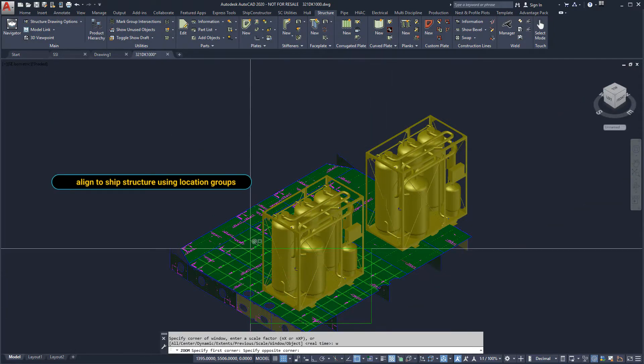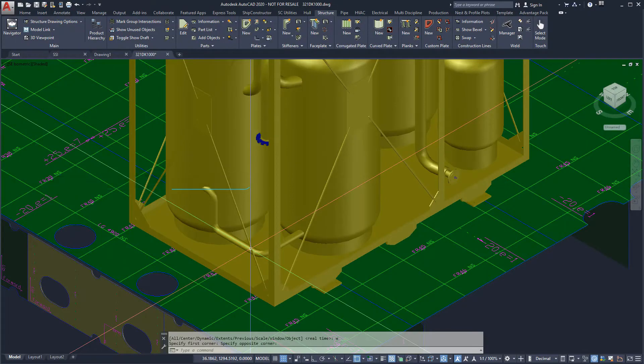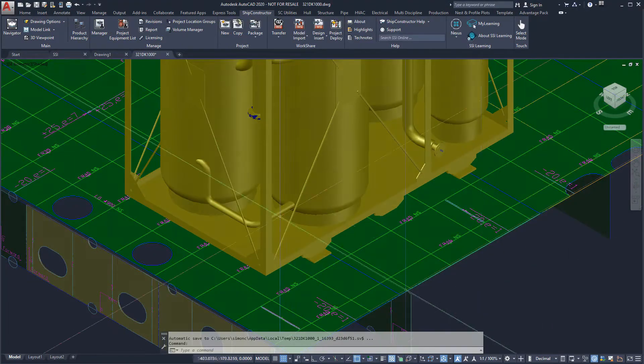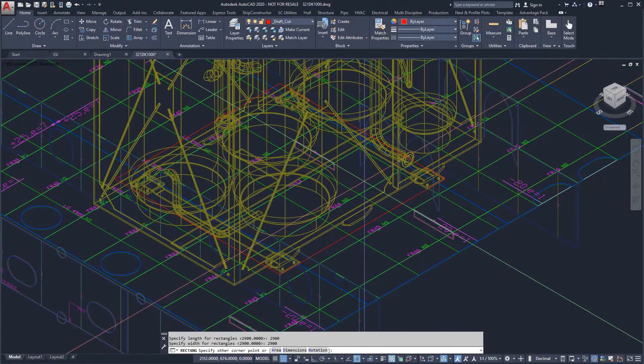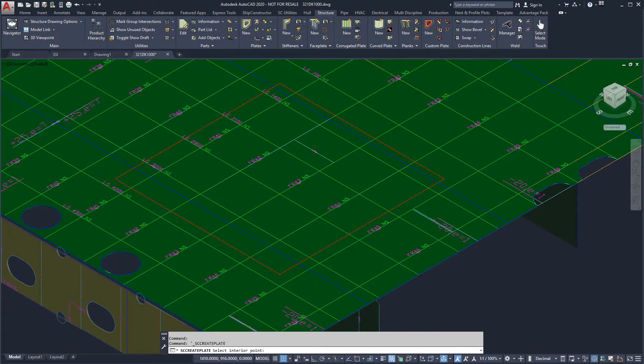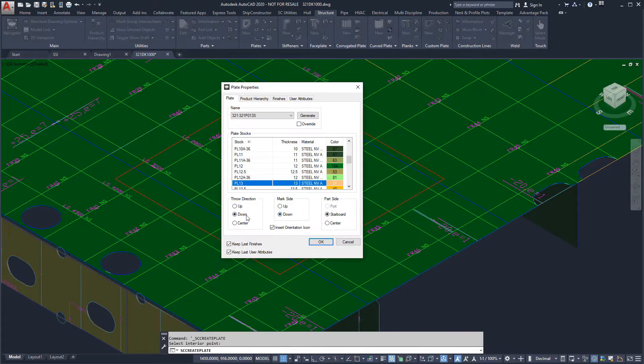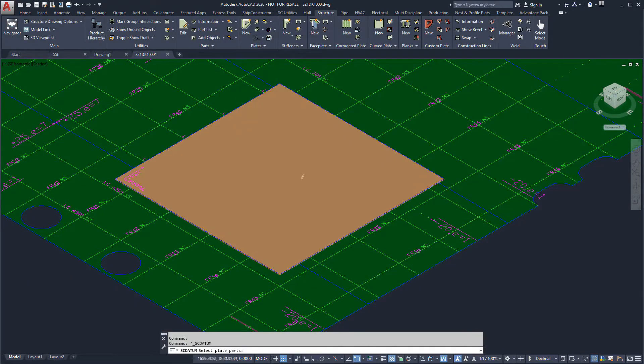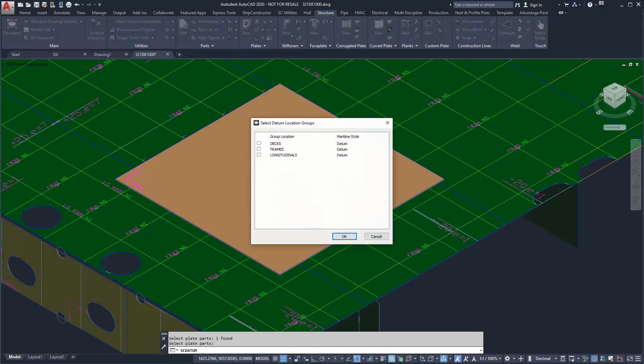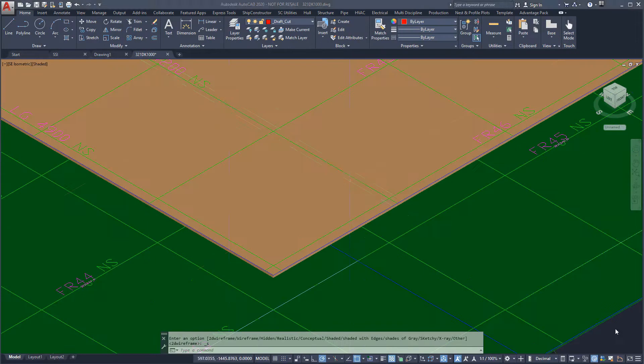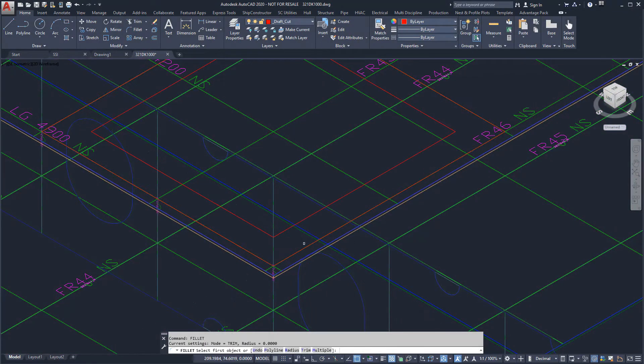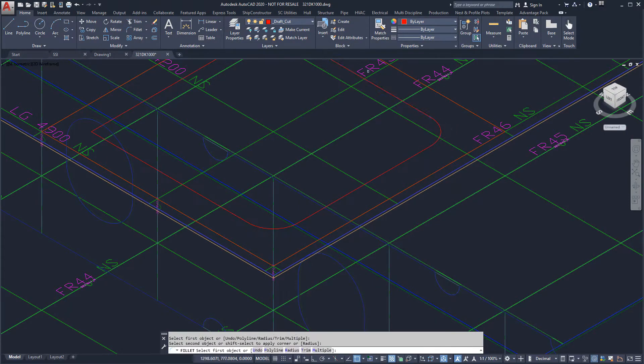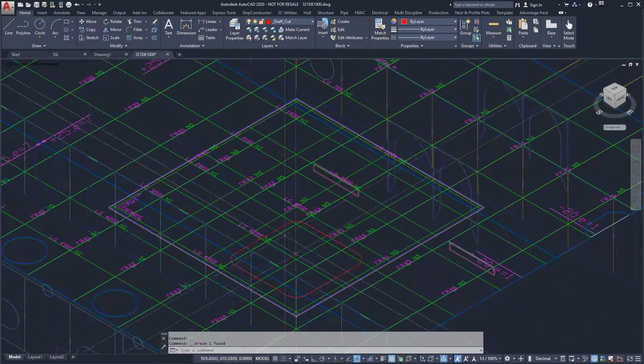We will start by modeling the mounting plate before adding in the webbing. We will set the throw direction and mark side to downwards. Before moving on, we will show the frame and longitudinal datum lines on the plate and use them to outline cutouts in the plate between where our webbing will be located.